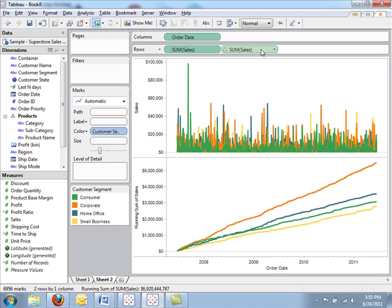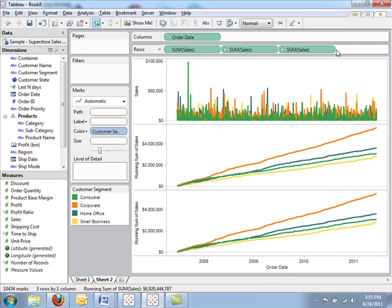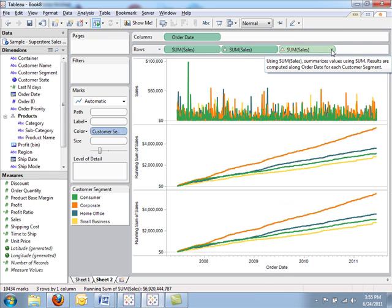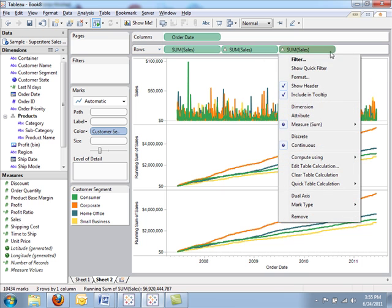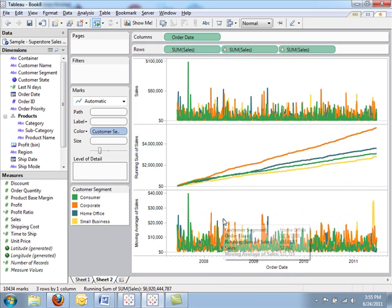Now instead of percent difference, let's look at a moving average. Since this data is highly detailed, a moving average might give us some additional insight. I'm going to go ahead to the table calculation and do a quick table calculation on moving average.